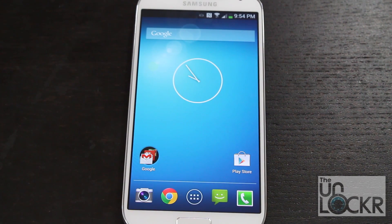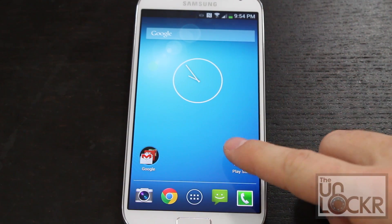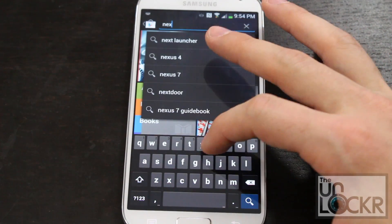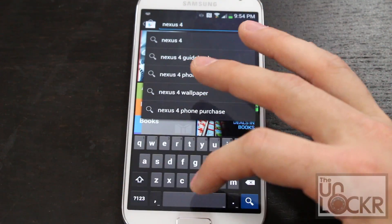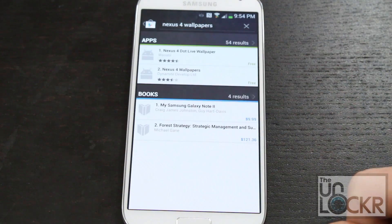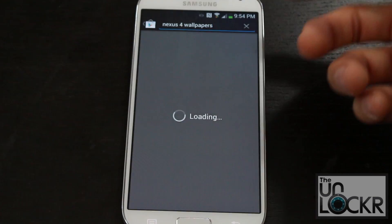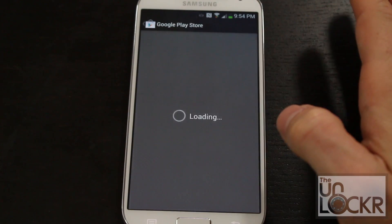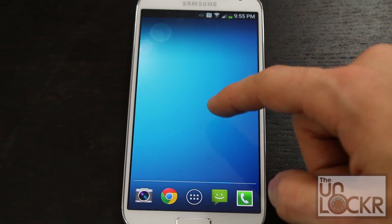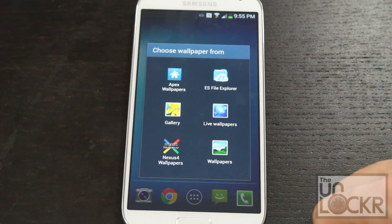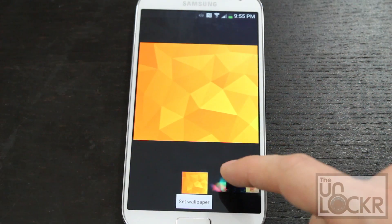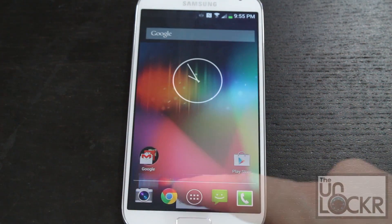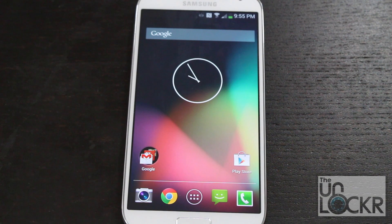Last but not least in this tutorial, we're going to change the wallpaper. Go into the Play Store and search for Nexus 4 Wallpapers. Scroll through the options — this one has a collection. Hit Install and Download, then hold down on the home screen background, tap Wallpapers, and click Nexus 4 Wallpapers. Now you have a selection of all the stock wallpapers from the Nexus 4. And there you are — your device is now pretty stock-looking.